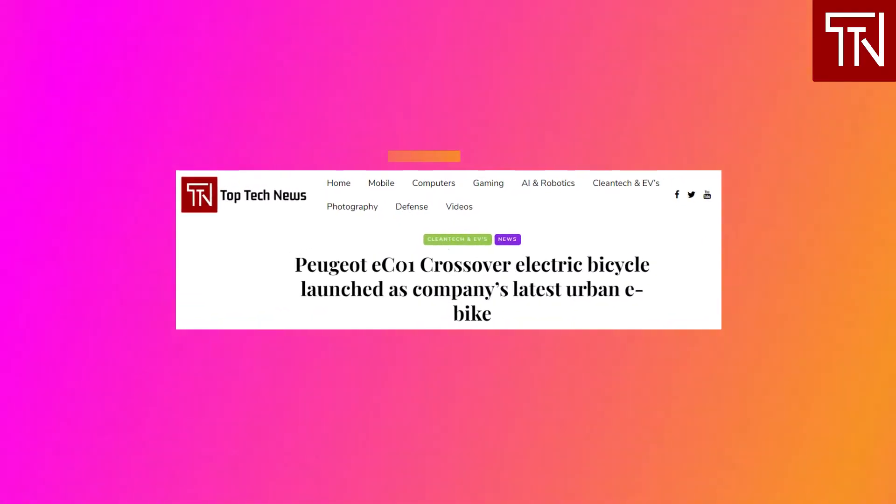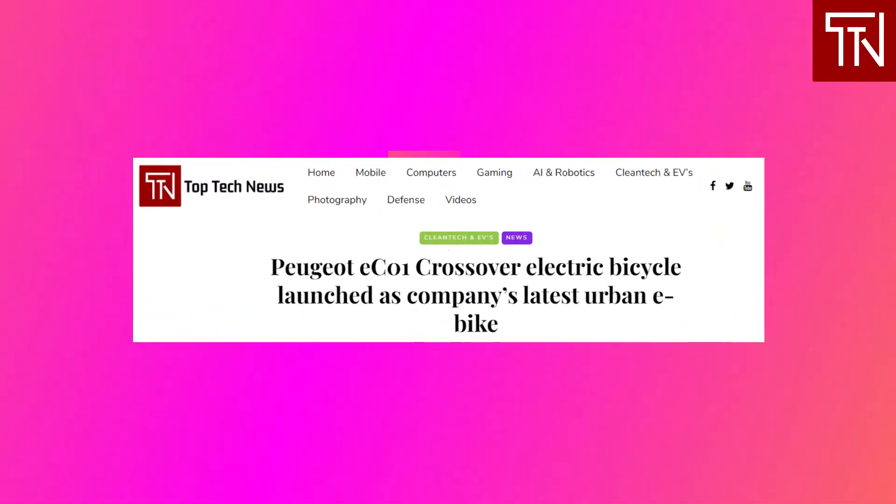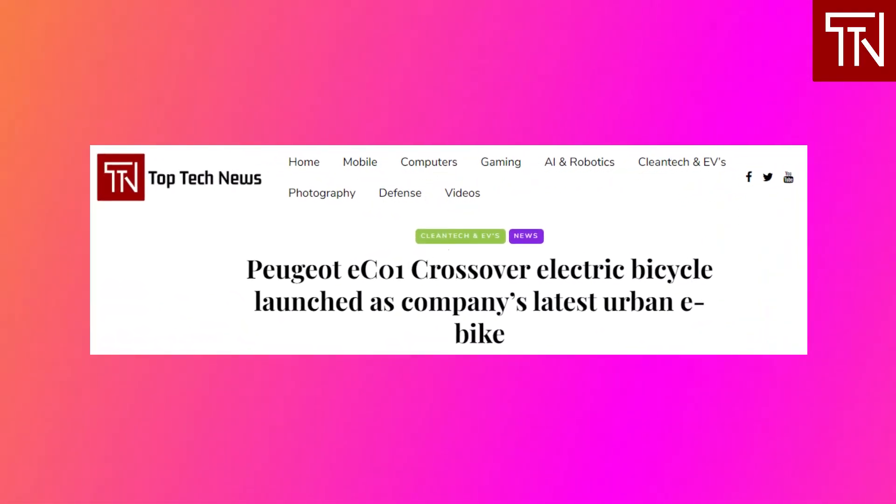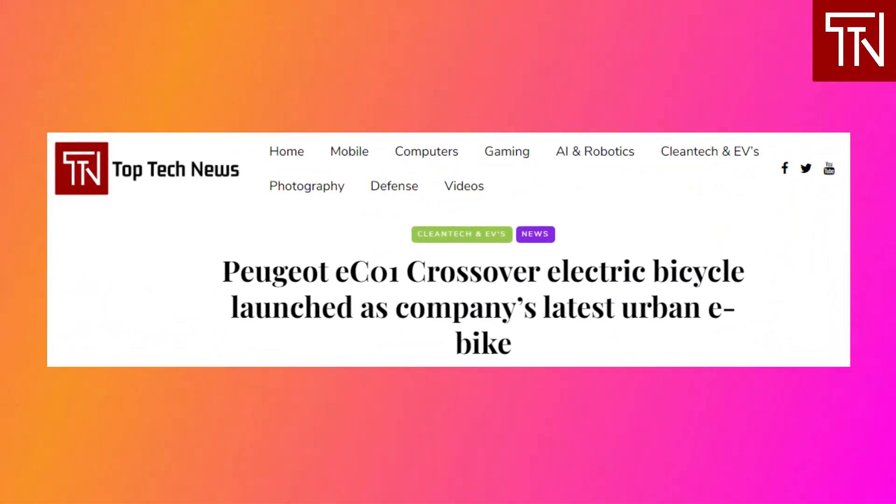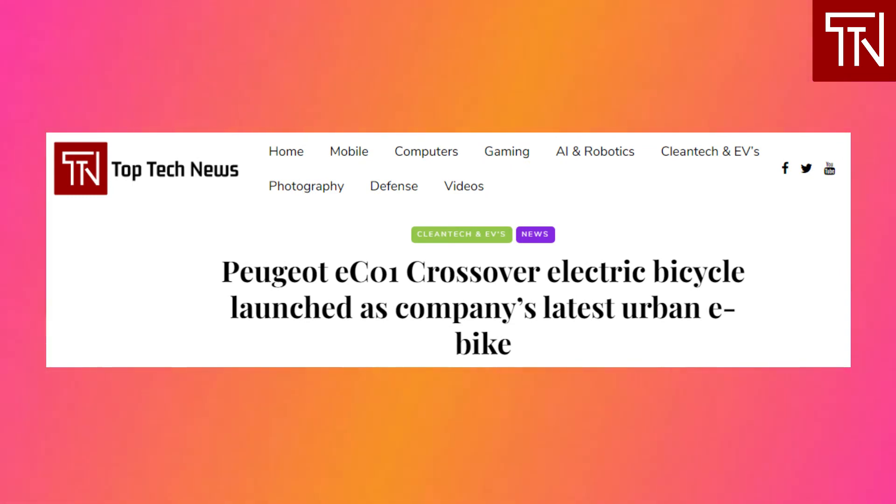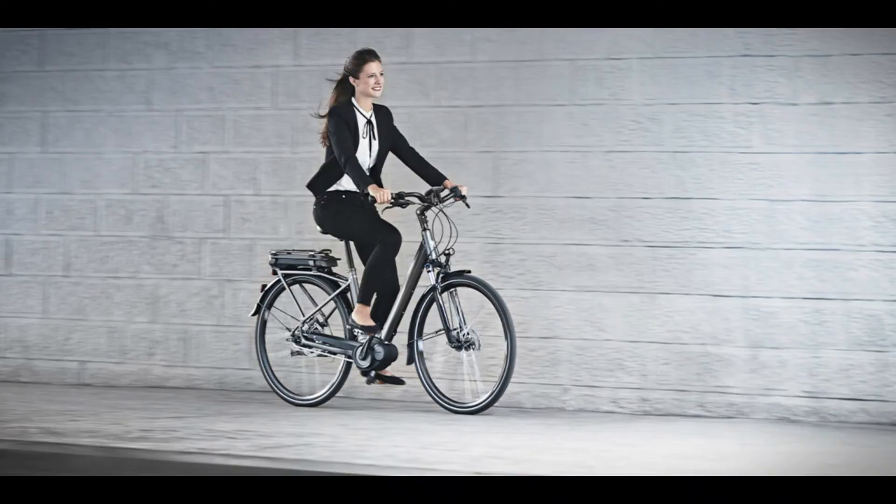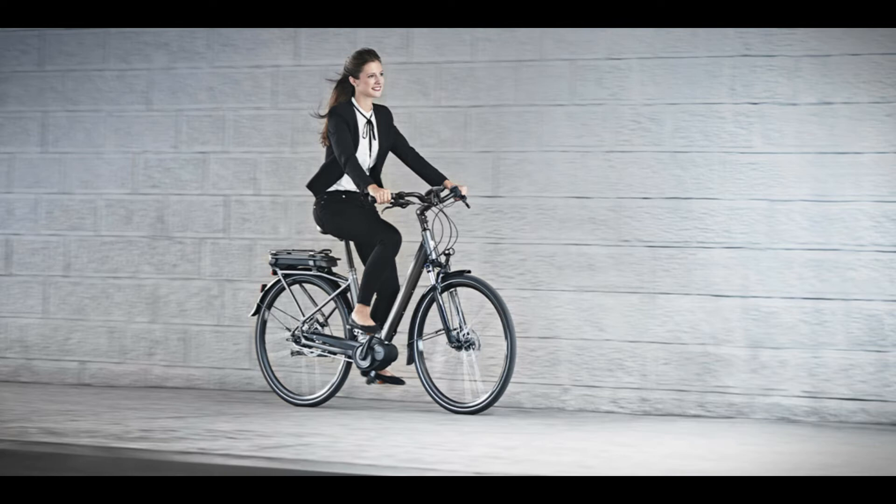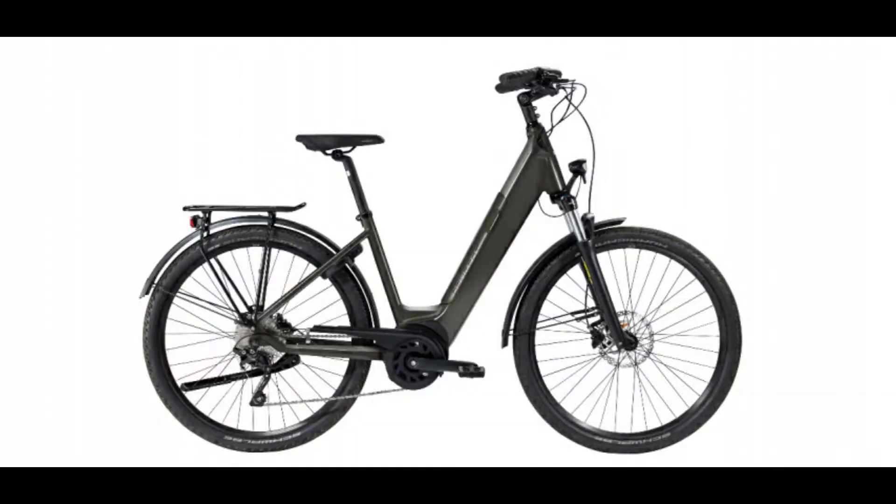Peugeot e-C01 Crossover Electric Bicycle Launched. Peugeot has just launched its latest electric bicycle model, known as the Peugeot e-C01 Crossover. The company has made impressive strides in the electric bicycle market lately, with a half-dozen crossover-style models launched late last year. Now the Peugeot e-C01 Crossover adds a new Bosch-powered step-through frame to the list.